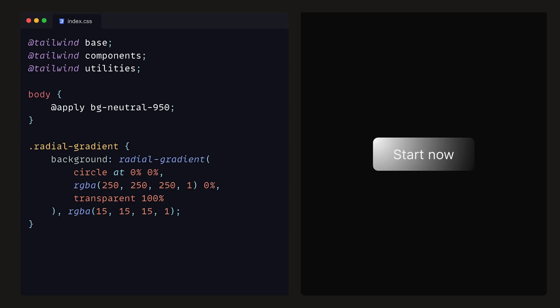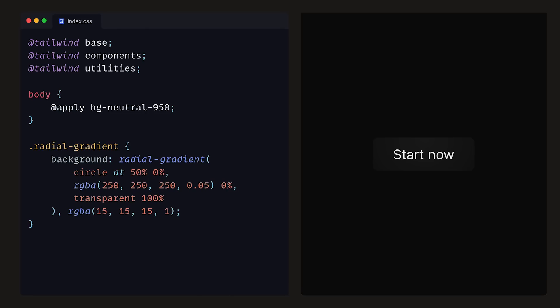However, it's no good for it to be tucked away in the top left corner, so instead, we can centre it horizontally by setting circle to be at 50%, 0%. Then, we can set the Alpha value of it to be 0.05, so that has a more subtle effect, and transparent to be 60% so that the gradient doesn't have such a large spread. So that's the main background sorted out.